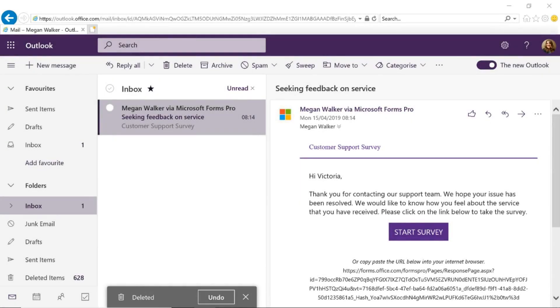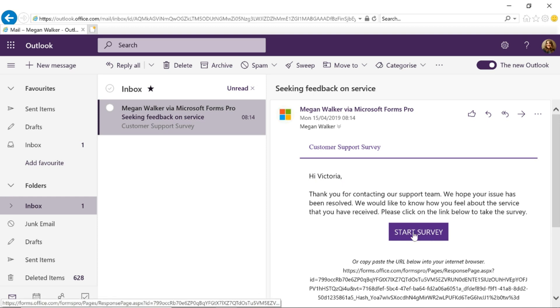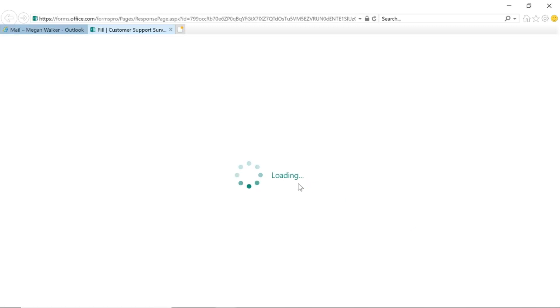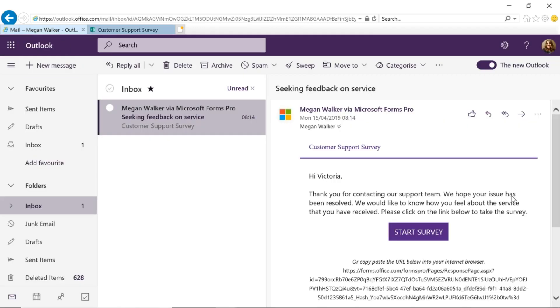So here we can see we've got our email that's come through and we can see in the email we've got the first name, Hi Victoria, and we can go ahead and click on start survey. That will take us to the customer support survey that we need to fill out and we can see Victoria, please let us know about your recent interaction with the support team. So we can see that the email has been customized and we can see that the survey has been customized just using the first name alone. So hopefully you've enjoyed this video and you can see how you can trigger and use a flow to send out an email once a case has been closed in your Dynamics 365 Customer Engagement Environment.